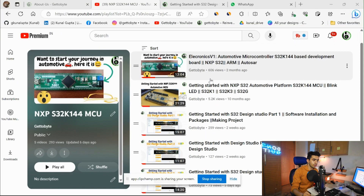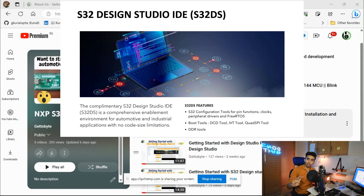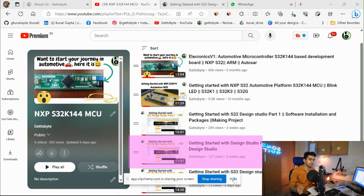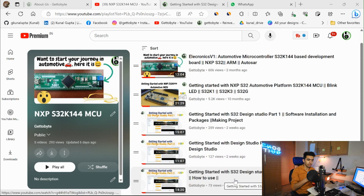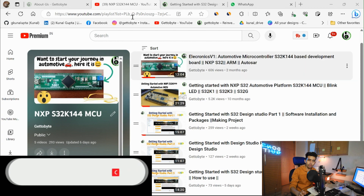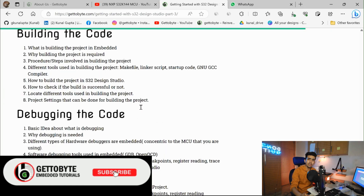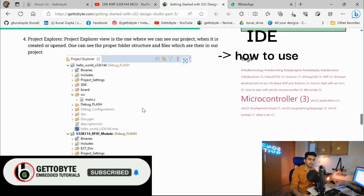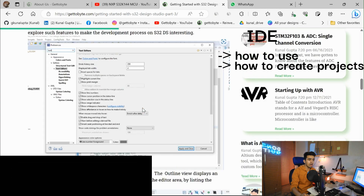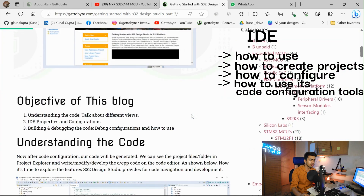In the last couple of videos, we started with the Design Studio IDE and we have covered its four parts — Part 1, Part 2, Part 3, and Part 4 is also scheduled before this video. On all these four parts, we first got to know about the IDE: how to use it, how to make a project on it, how to configure it, and understanding the code configuration tools on it.